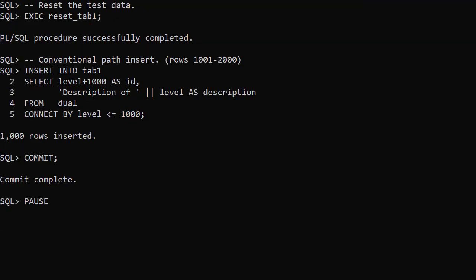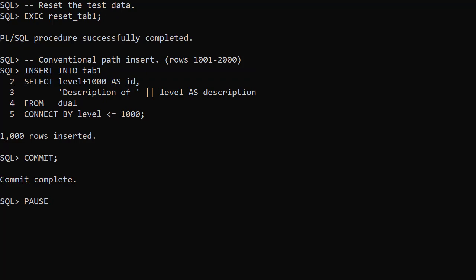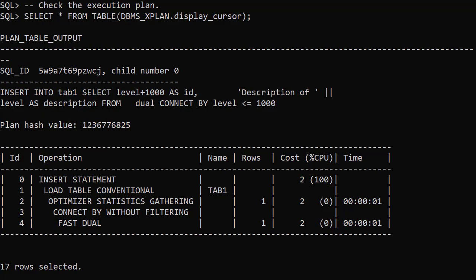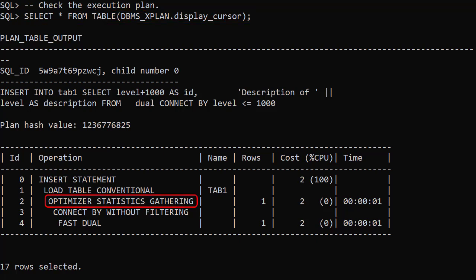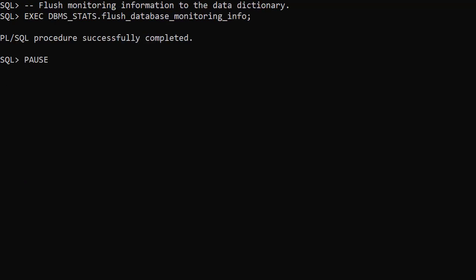For our first test, we reset the test data and then do a conventional path insert of 1000 rows. We check the execution plan of the statement using the DBMS_XPlan display_cursor table function, and we see an optimizer statistics gathering operation in the plan. It can take some time for the monitoring information to be visible in the dictionary views, but we can force this by using the FlushDatabaseMonitoringInfo procedure in the DBMSStats package.